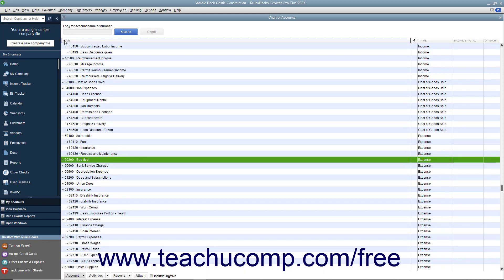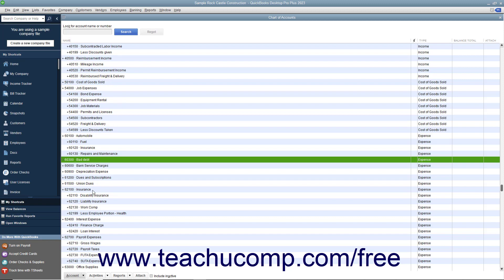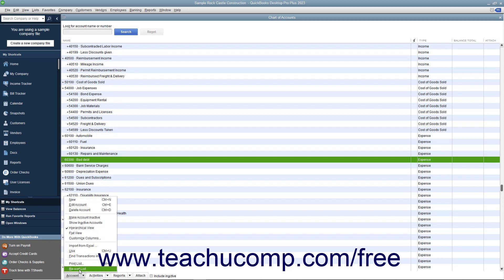To re-sort a list and return it to its original sorting order, click the button that contains the name of the list in the lower left corner of the list window, and then select the Resort List command from the pop-up menu that appears.